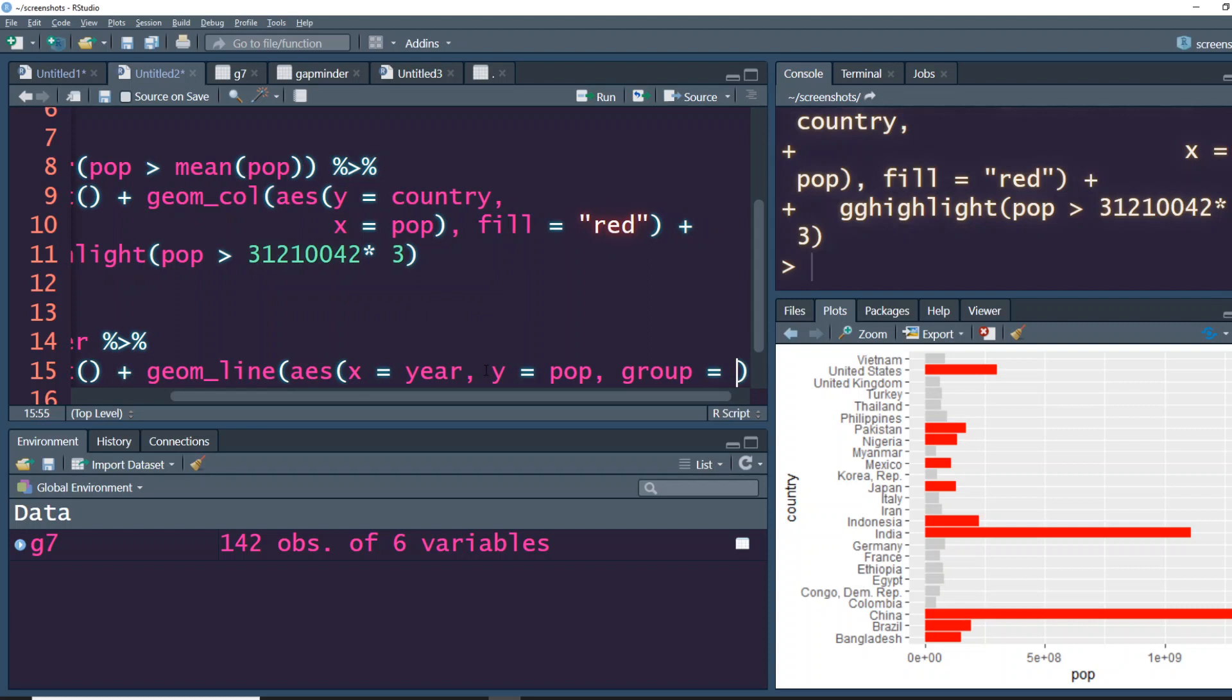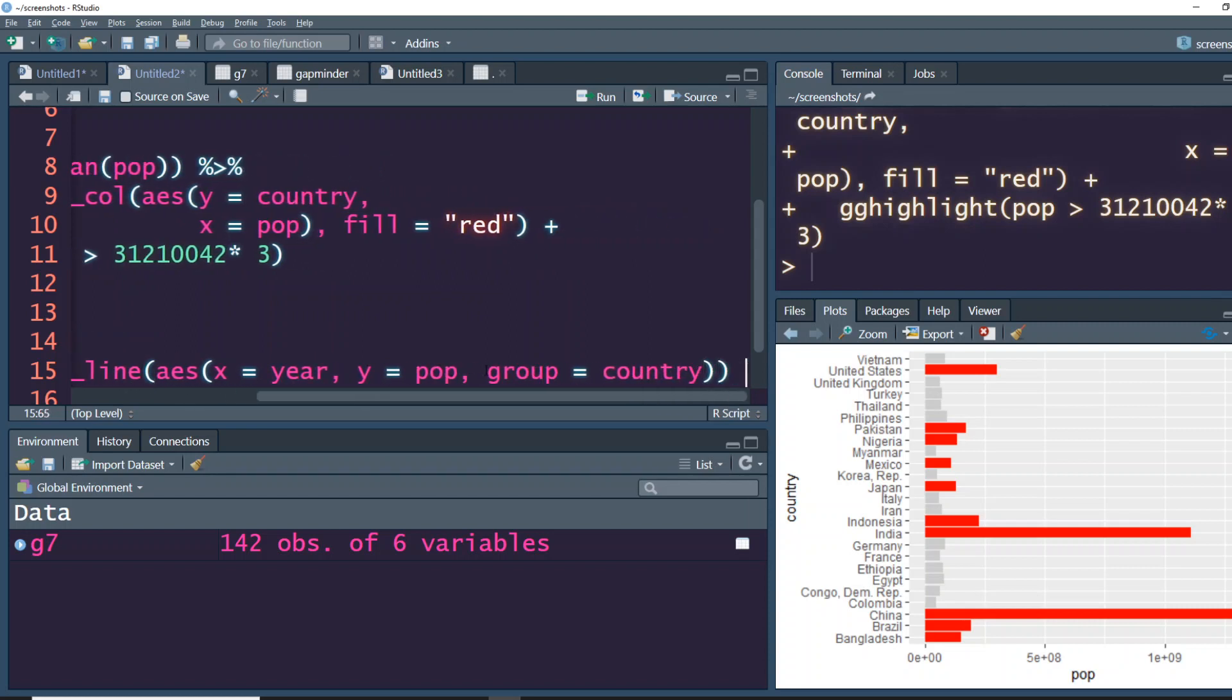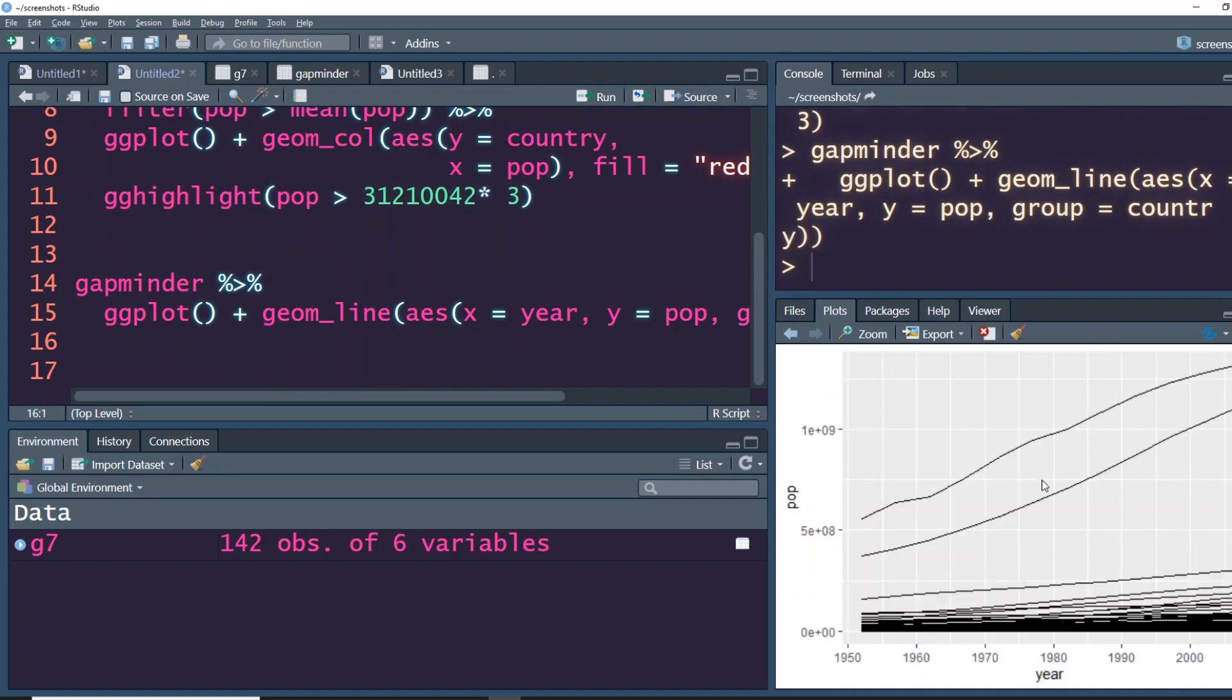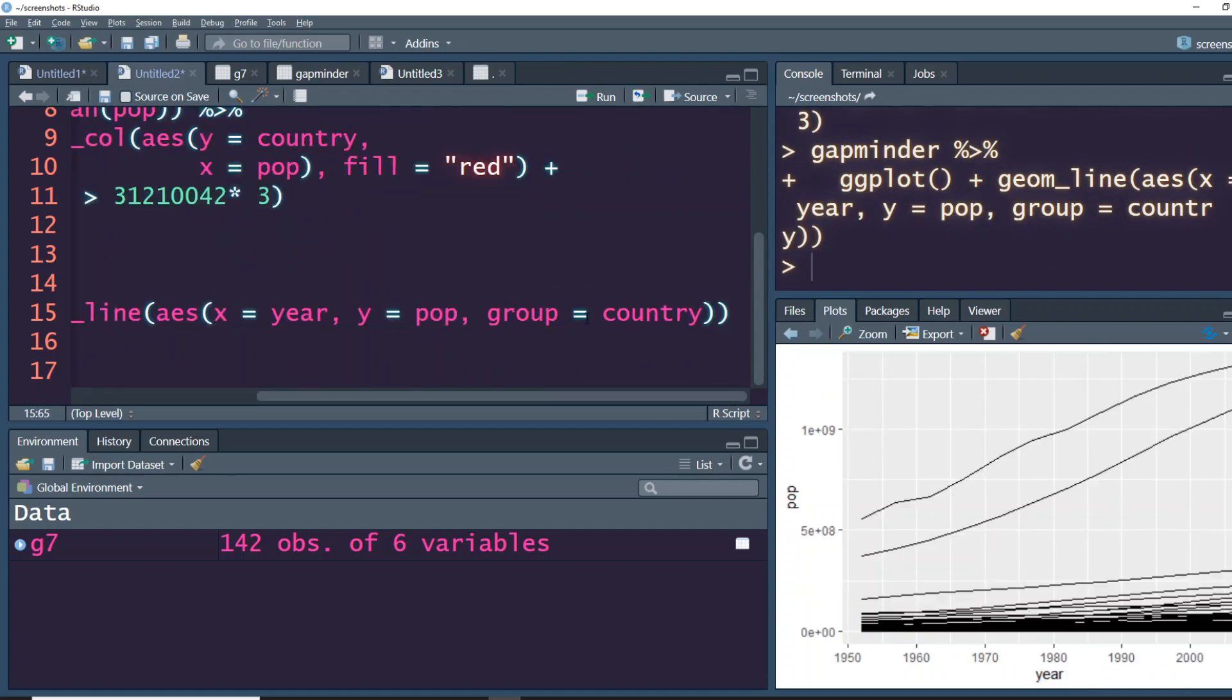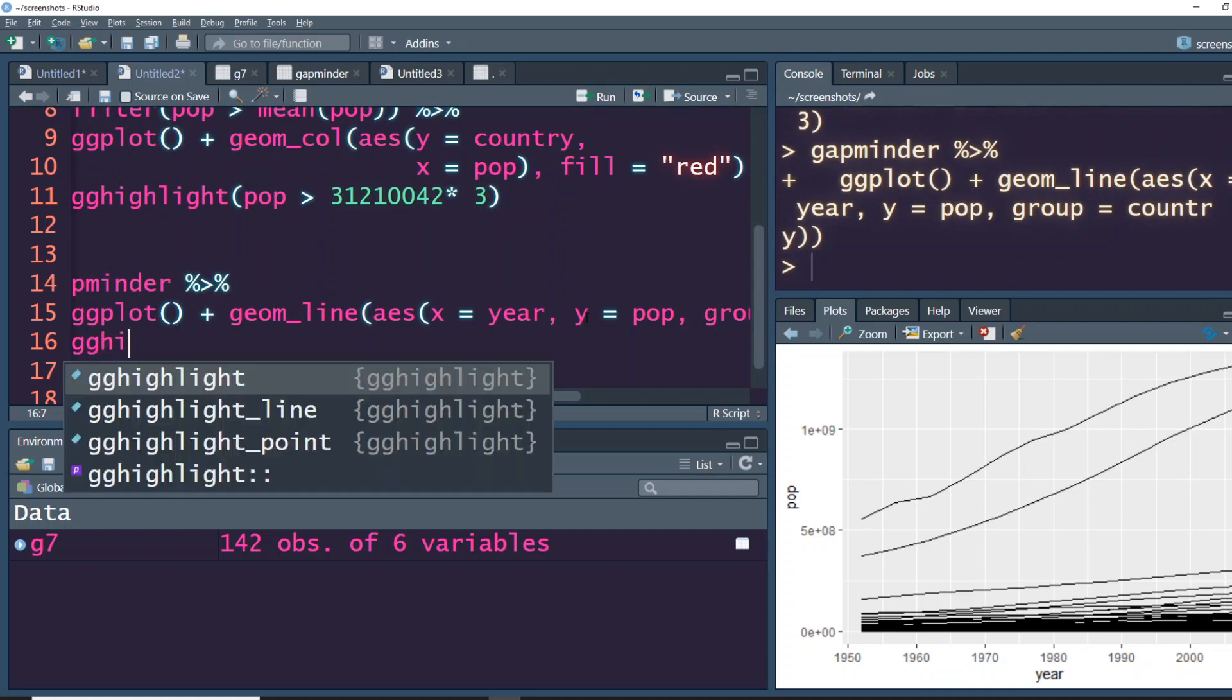Let's see how it looks. This is how the line looks and maybe not one of the best ones. And if you want to highlight, let's say gghighlight.